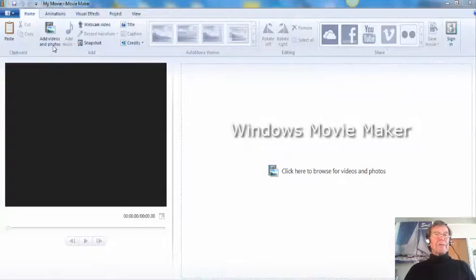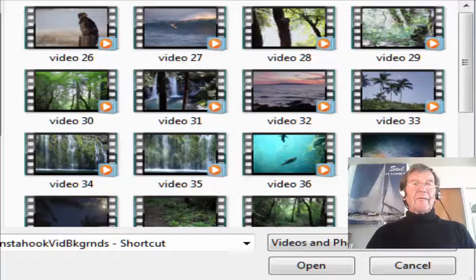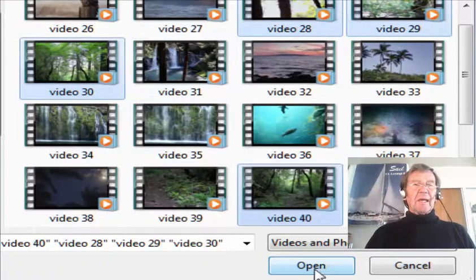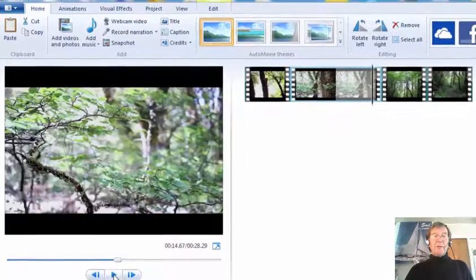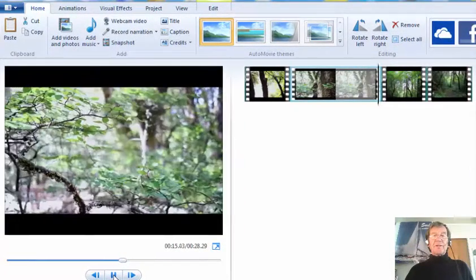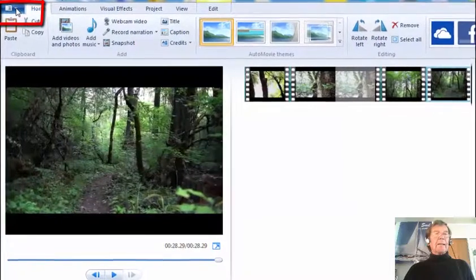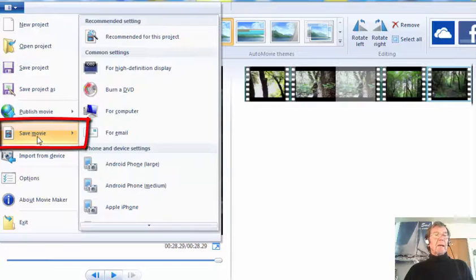Here is uncomplicated Windows Movie Maker. I click here to add videos from my Instahook library. For this demonstration I'll hold down Control and select a series of forest videos and click Open. Back at Windows Movie Maker I can watch these clips play through in sequence.